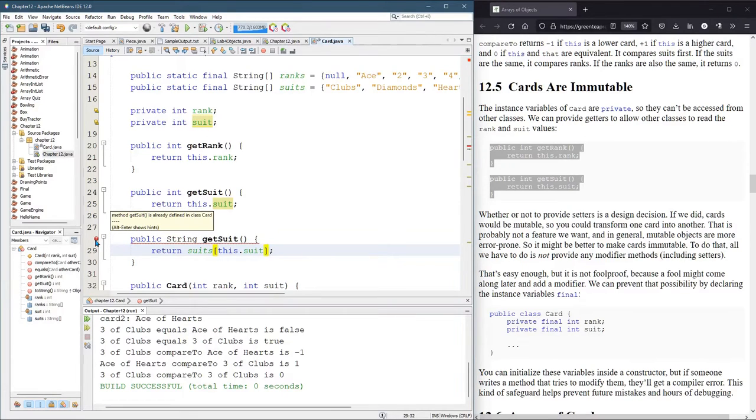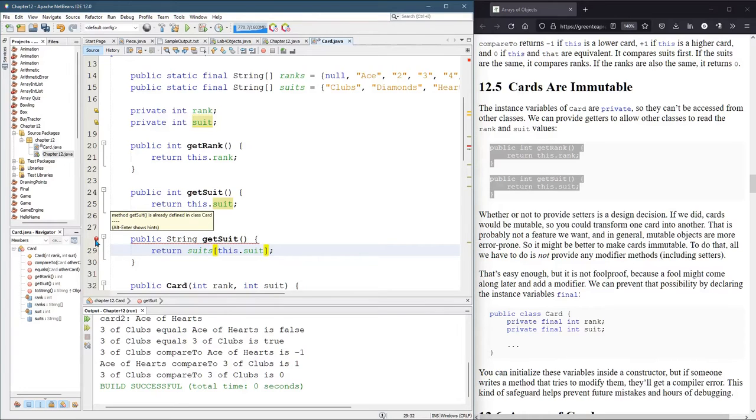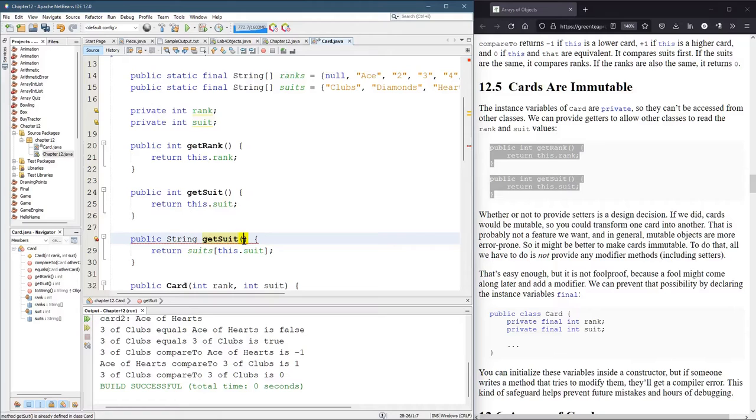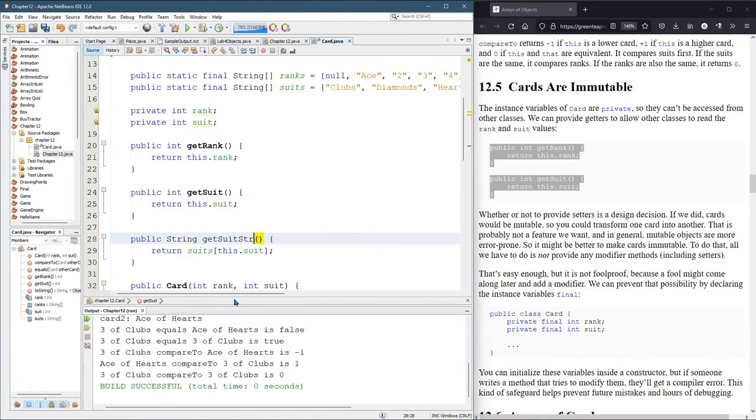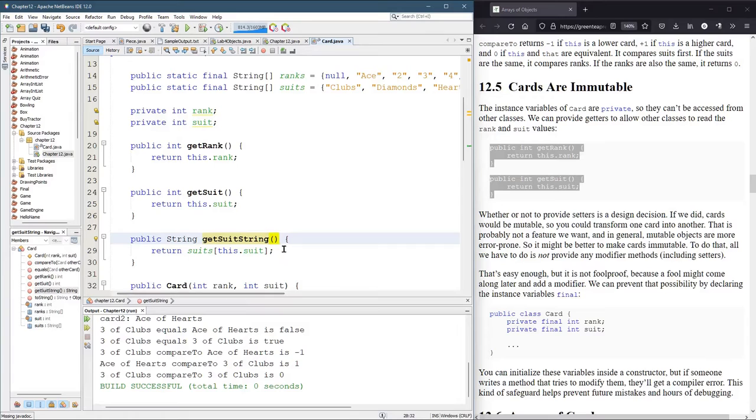We already have a method called get suit that takes no parameters. So I need to either change the name of this method or put a parameter inside. I don't want to put a parameter inside because I'm not going to use it. So I'll just call it get suit string. So if I want to get the suit as a string, I'll call the get suit string right there.